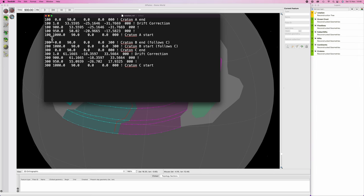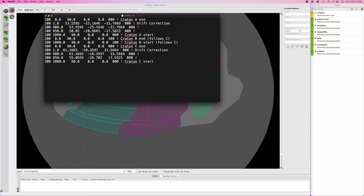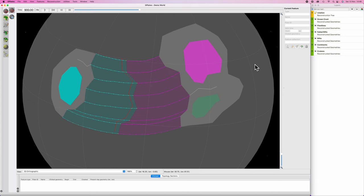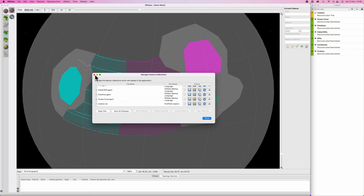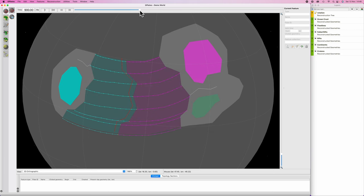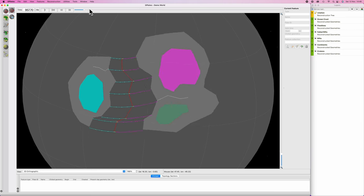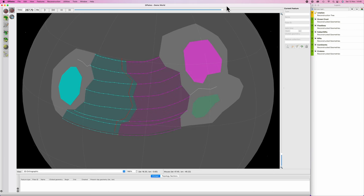All right. So let us now get rid of those line breaks. We don't need those anymore. G plates will shout at us if we leave them in. We're going to save it, pop back into G plates and then hit controller command M to bring up manage feature collections, go to our rotation file and reboot the rotation file. Now you'll see here, first of all, it stays in place. Wonderful.